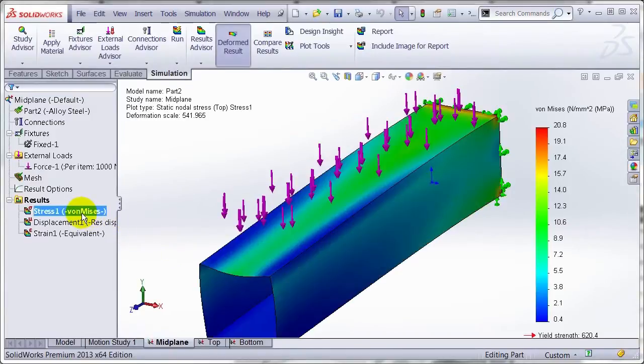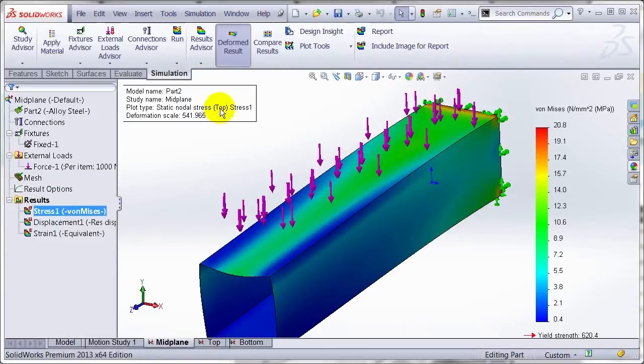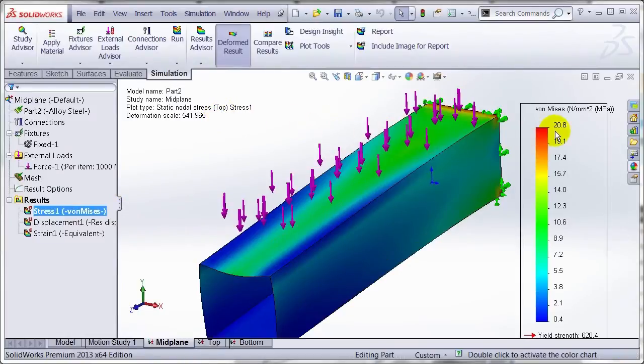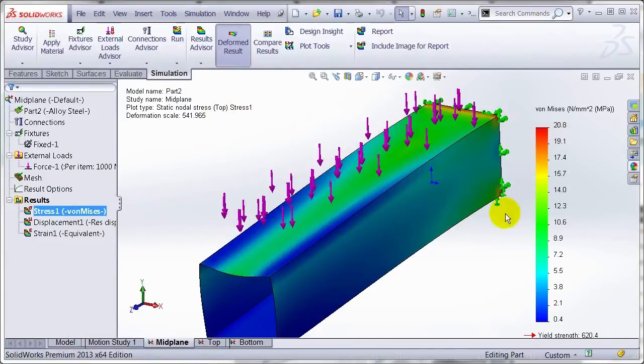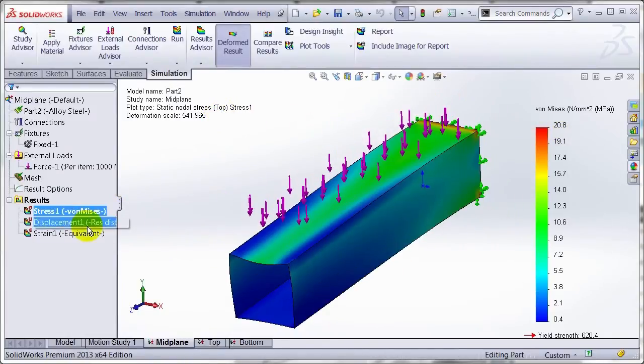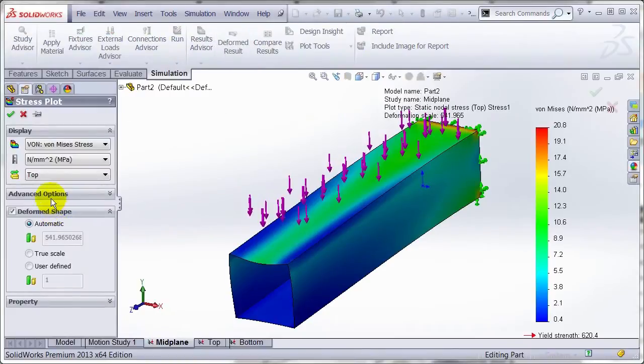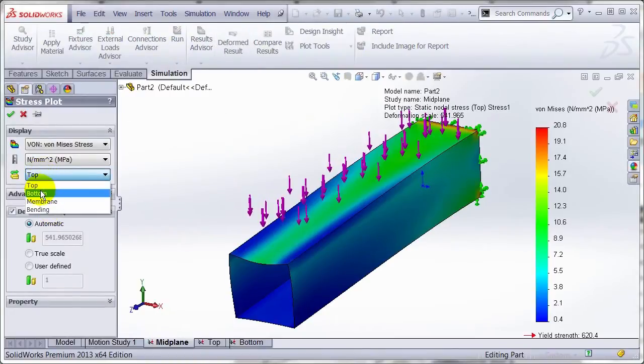So if I look at the stresses, this is the stress of the top surface is 20.8 MPa. And if I double click on this plot here, you can choose to pick up the bottom surface stresses as well.